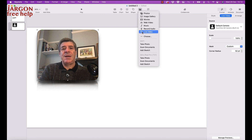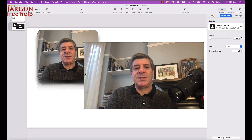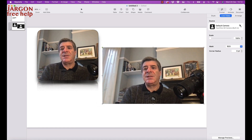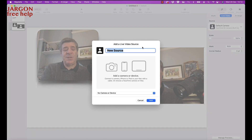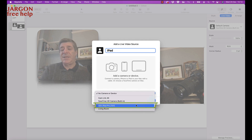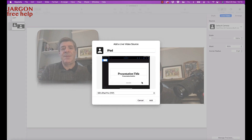I go back to Media, Live Video, resize it, then click on the source — it shows Default Camera with a little arrow. I click the plus sign to add a new source, type in 'iPad', and from the dropdown there's my iPad. The iPad is connected by the cable that came with it; same with iPhone using a Lightning connector or USB-C. I didn't have to change any settings.